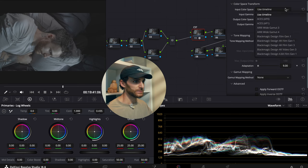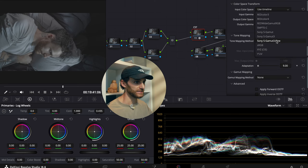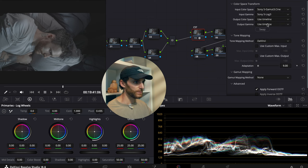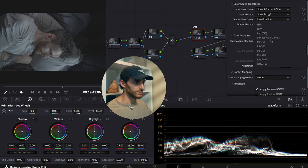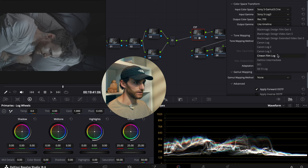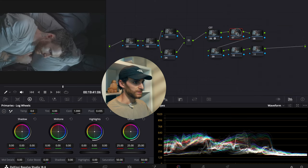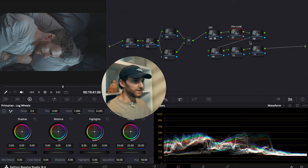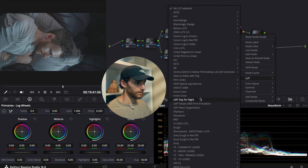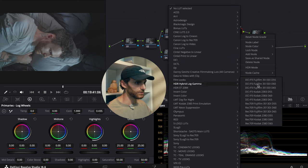For the input color space, I'm going to select Sony S Gamma 3 Cine, and input gamma is S-Log 3, because that's what I was shooting with. For my output color space, I'll select Rec 709, and for my output gamma, we're going to select Cineon Film Log. After that, label this adjacent node as our film look, and we'll use the DaVinci Resolve film LUTs — specifically the Kodak 2383 D55 LUT.